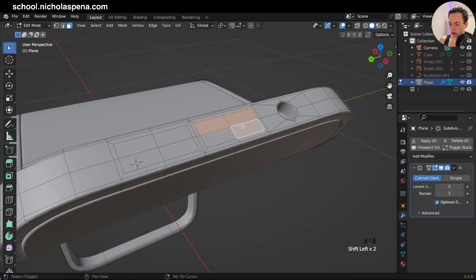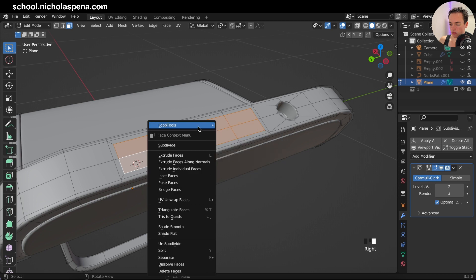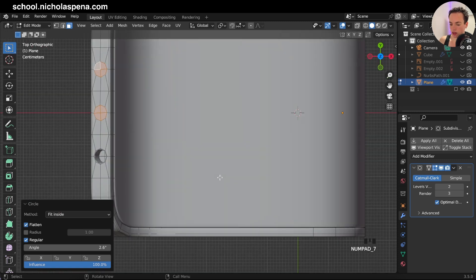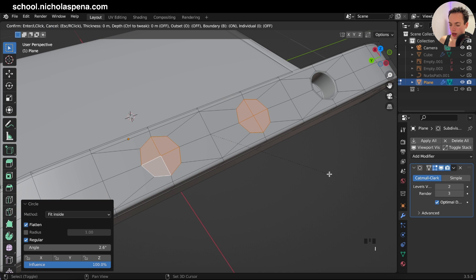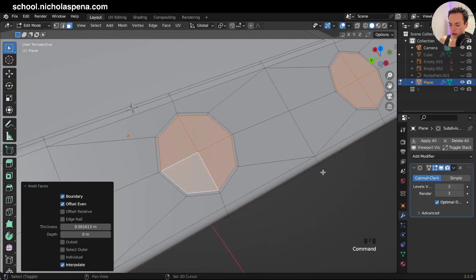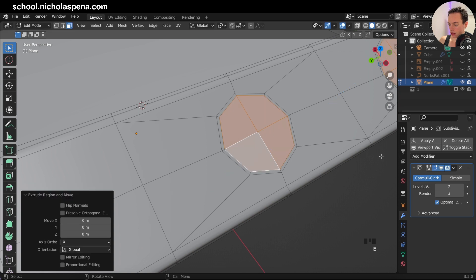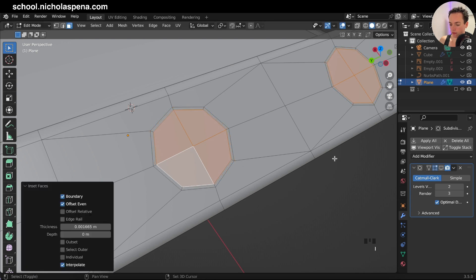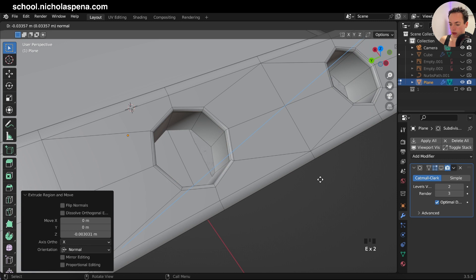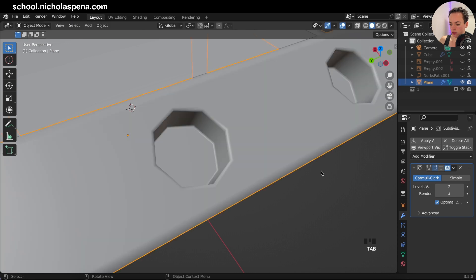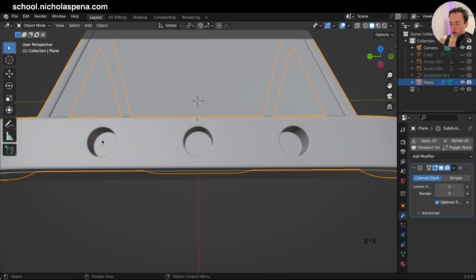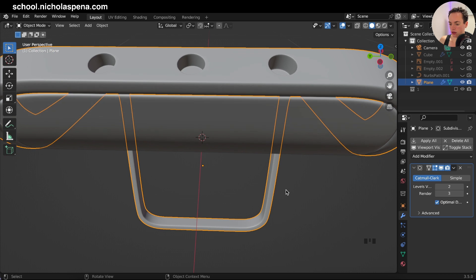You can do this for other faces too — for example, select this one, right-click Circle, and use Fit Inside if you want to fit inside. Now I can do I for inset, then E to extrude. It is better to do all three at once so the distance is exactly the same. Now I put back the subdivision and it looks great.